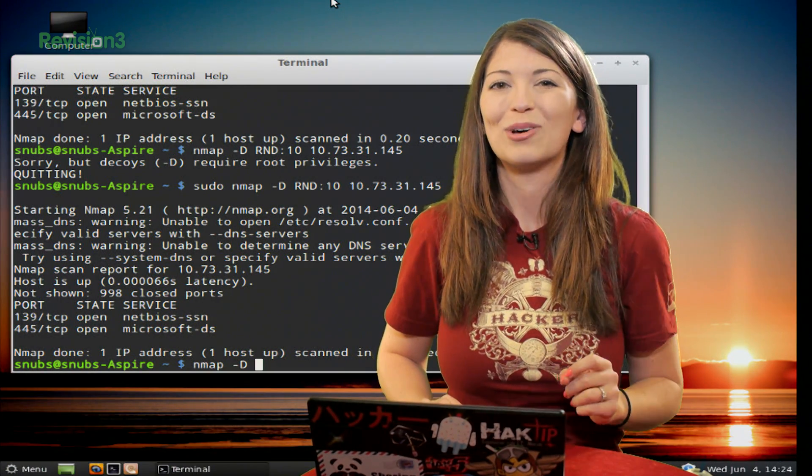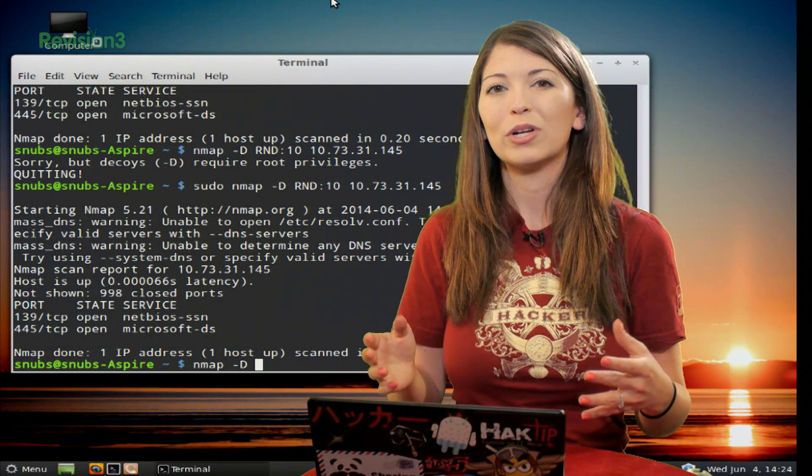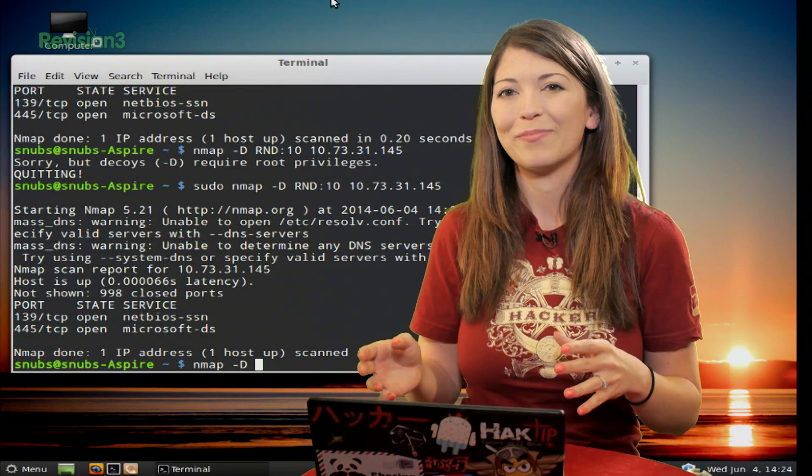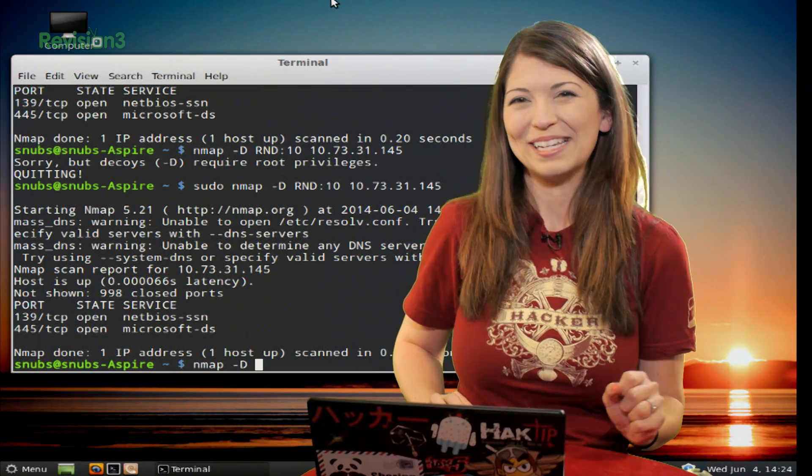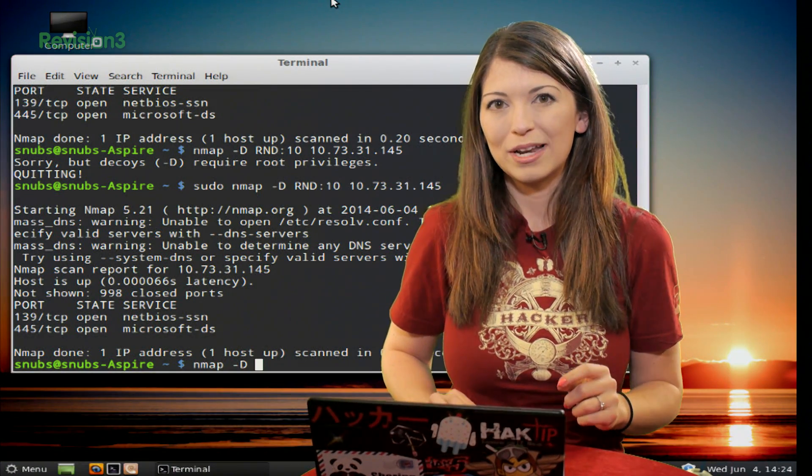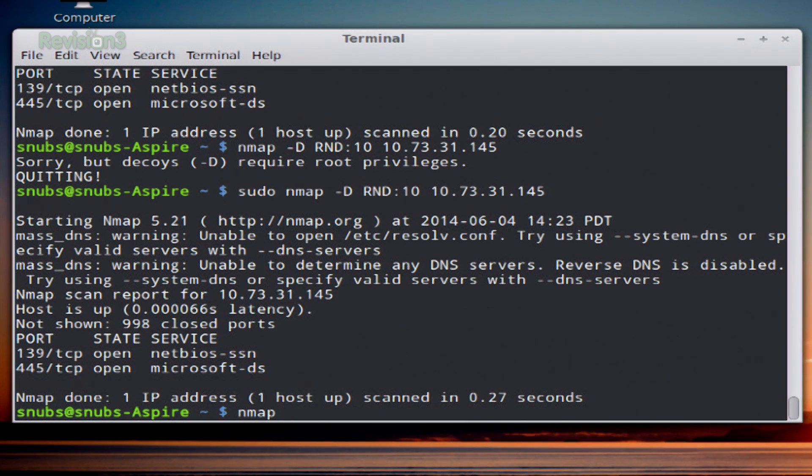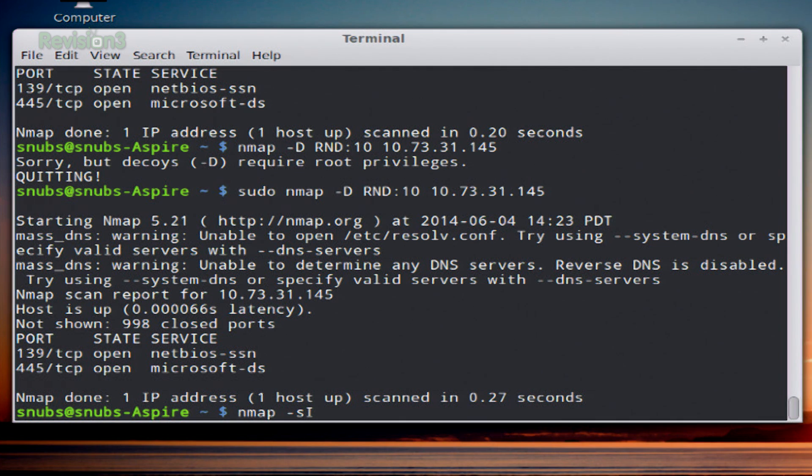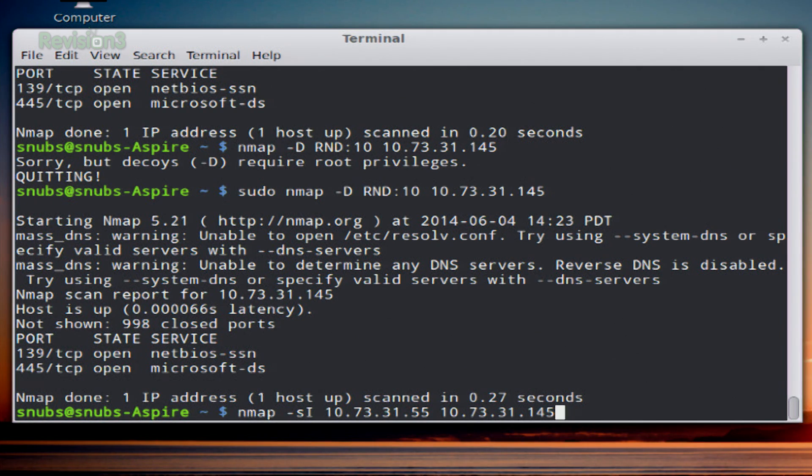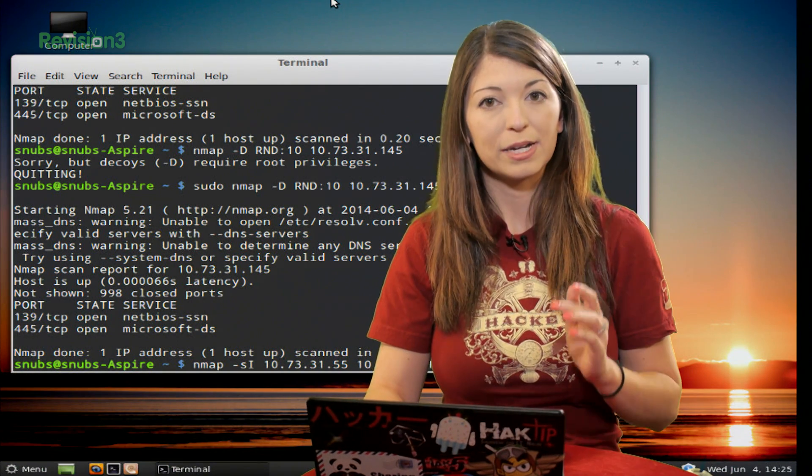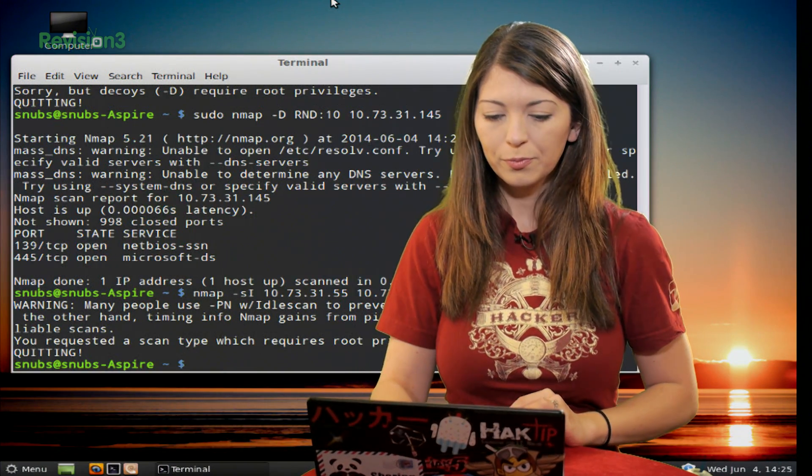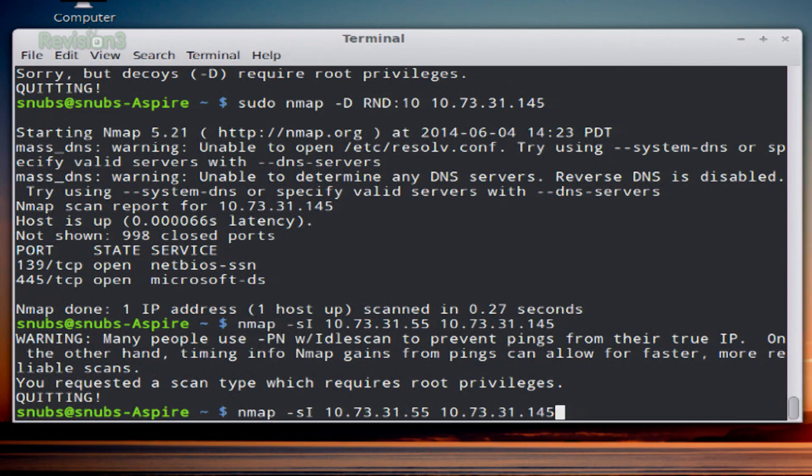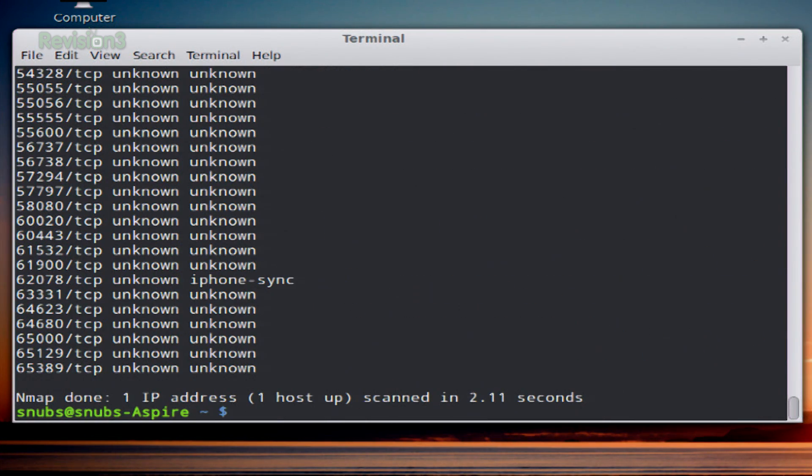You may also want to try this thing called an idle zombie scan. This is going to exploit an idle system by using it to scan your target. I love zombies. It'll only work if the zombie is actually in an idle state when you run it. This command starts with nmap, type in lowercase -sI, your zombie IP, and then your target. Hit enter, and let's add sudo to that command.